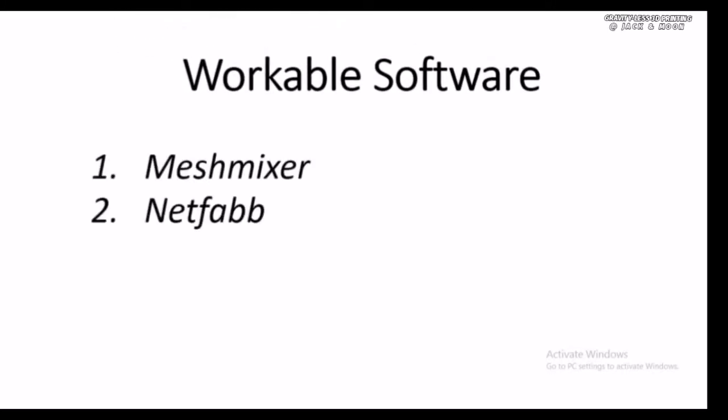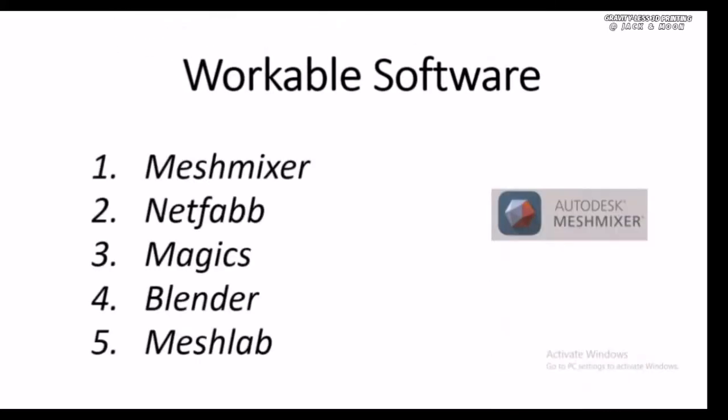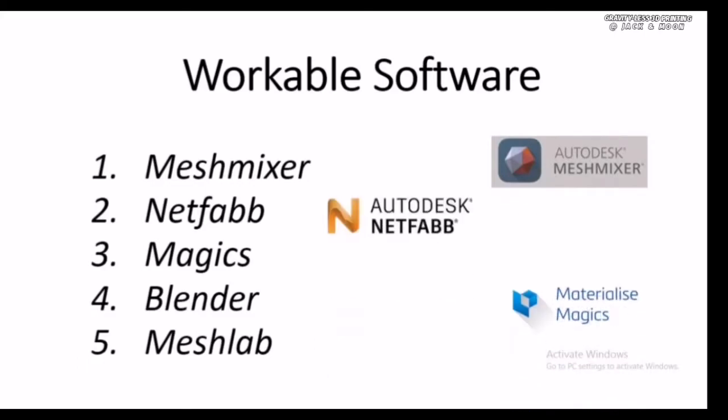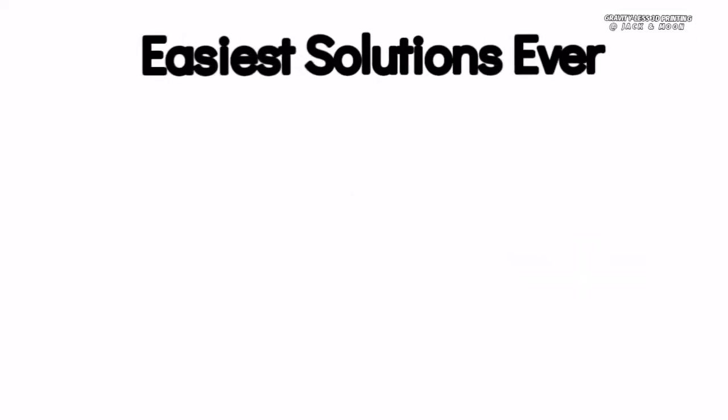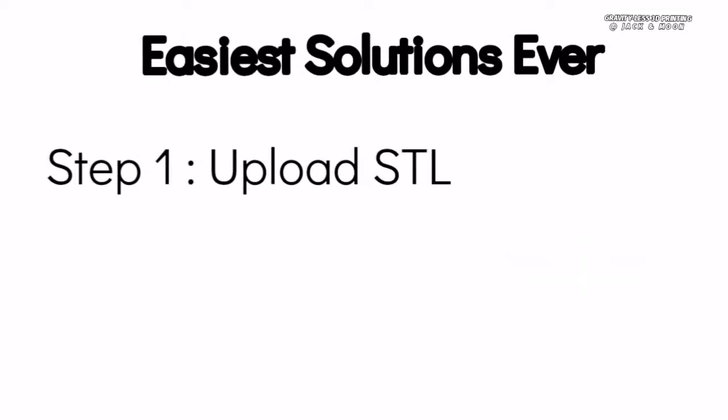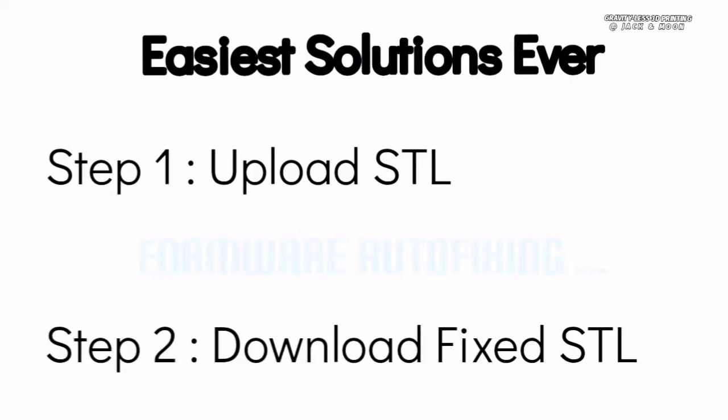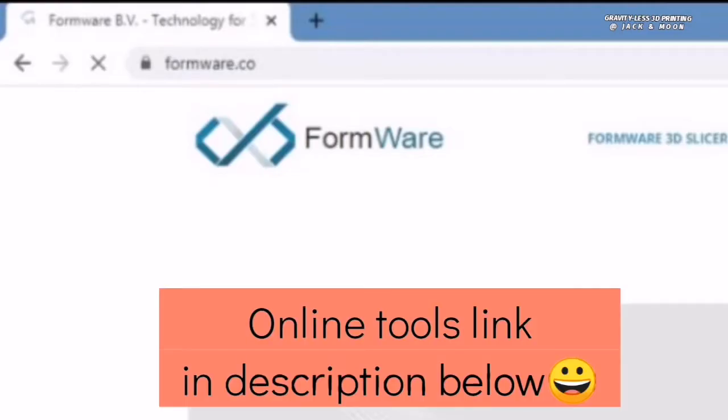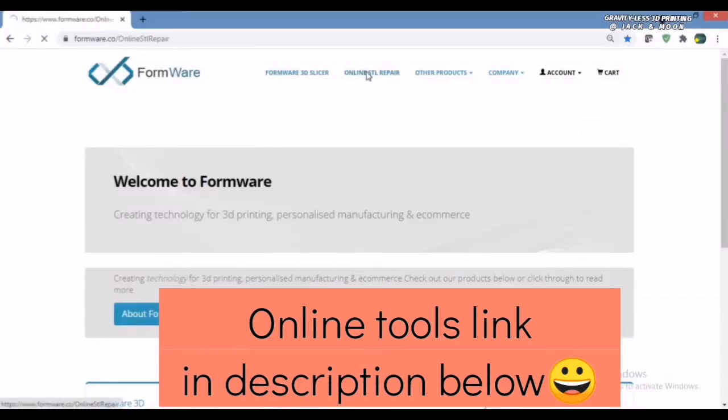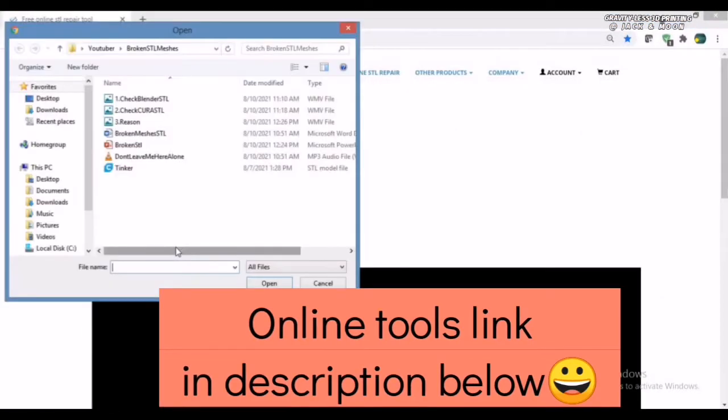Through some online research, we found out that there are plenty of free downloadable software that could solve the problem. However, most of those applications will require at least a little background knowledge on how to utilize them. Fortunately, we came across with this handy online tool which does the auto repair for us. All we need to do is to upload and re-download the STL once the program has done with the repairing. This website is called Formware Online STL Repair. We will include the links in the descriptions below.